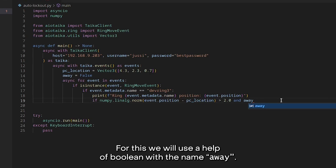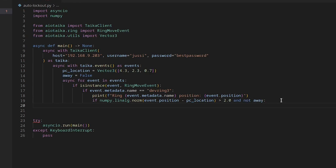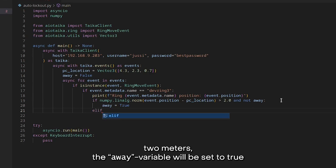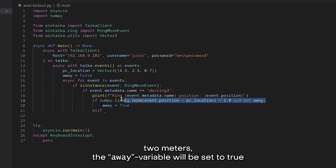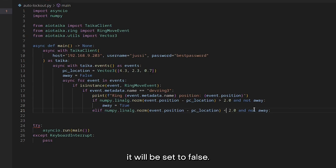For this, we will use a helper boolean with name away. So, when the distance is over 2 meters, the away variable will be set to true, and when it's under 2 meters, it will be set to false.